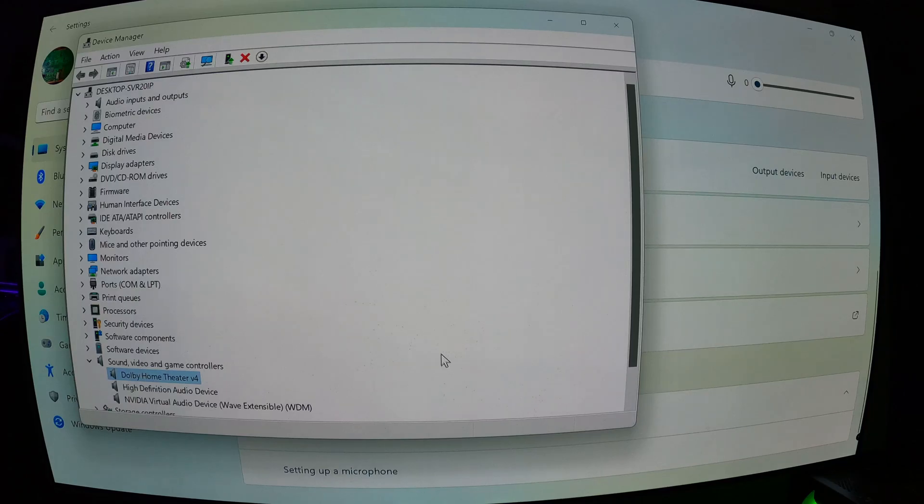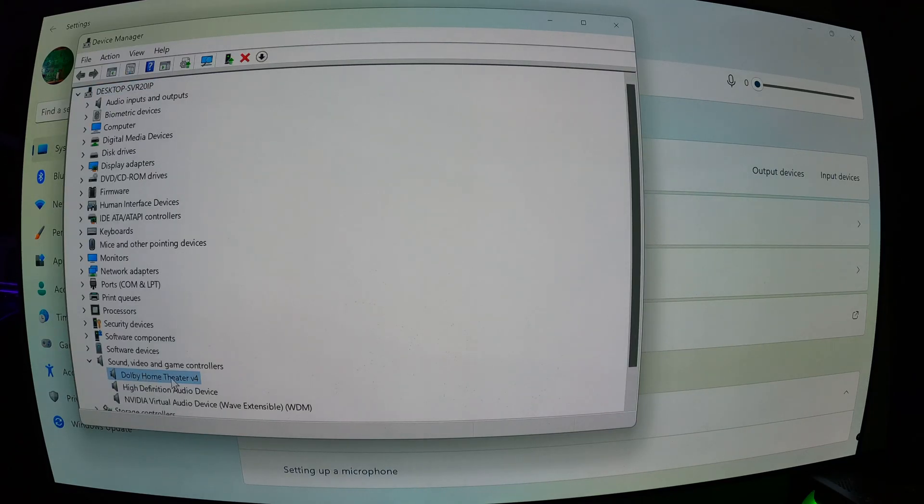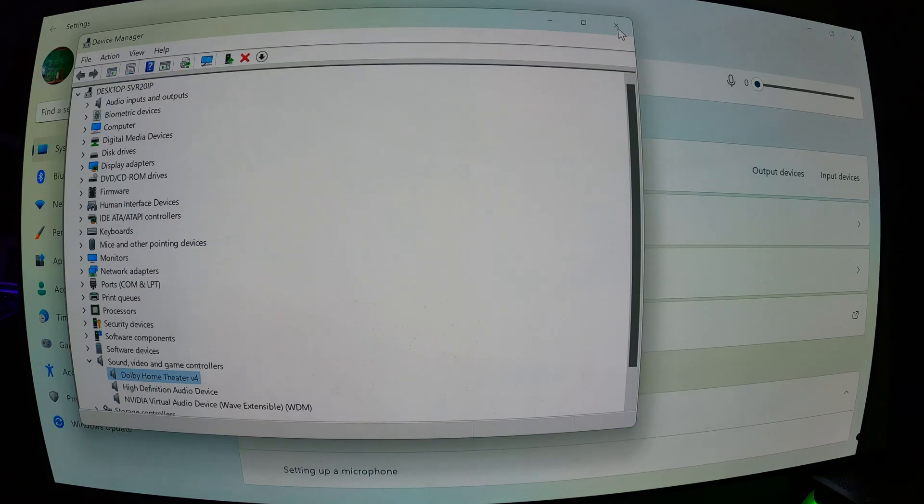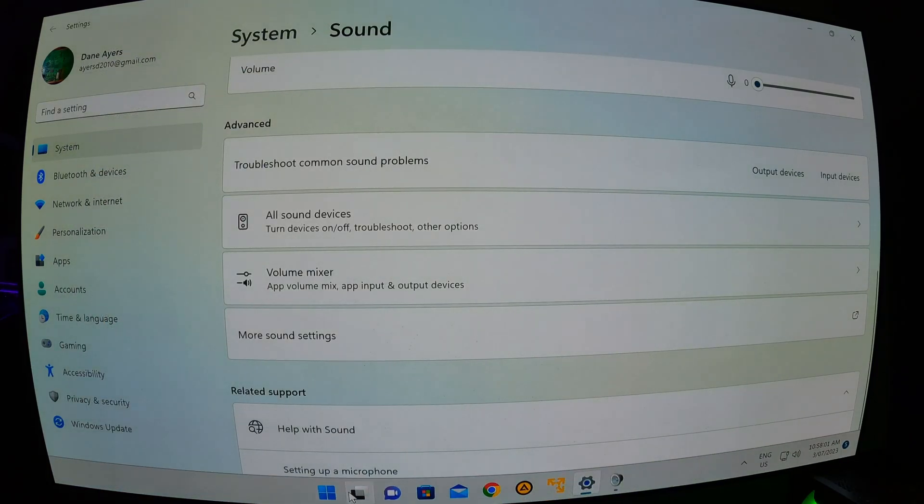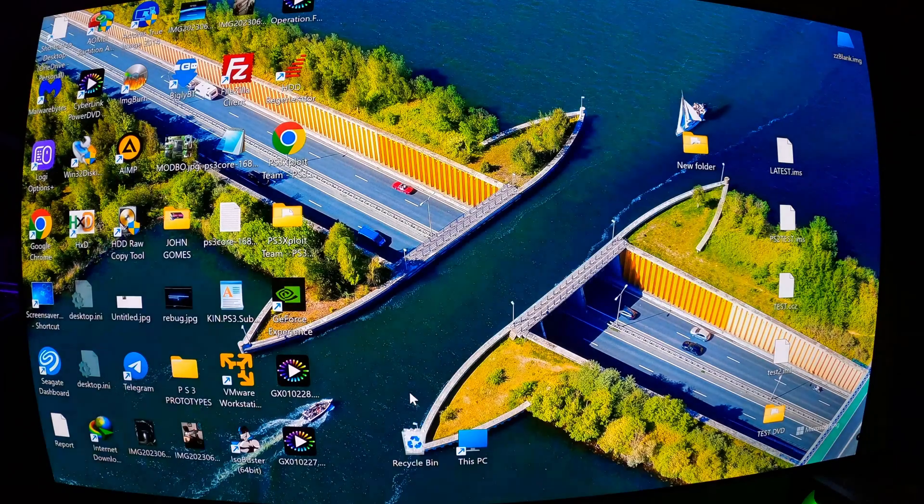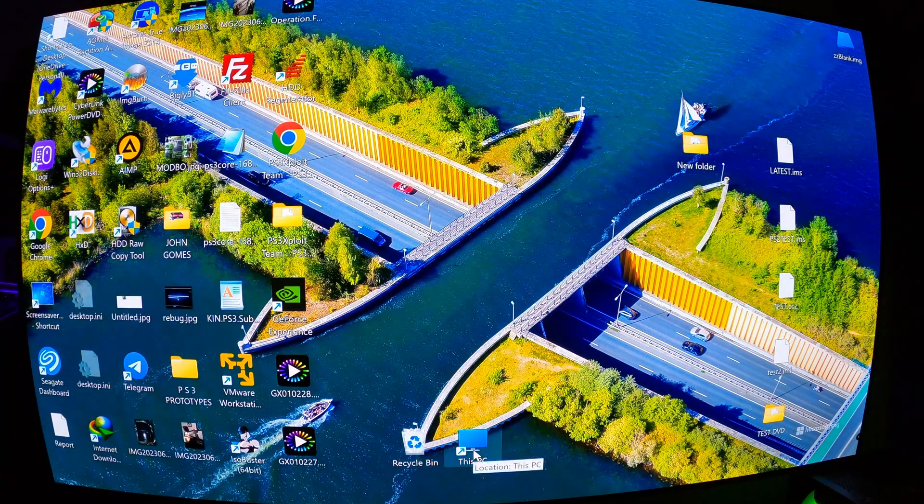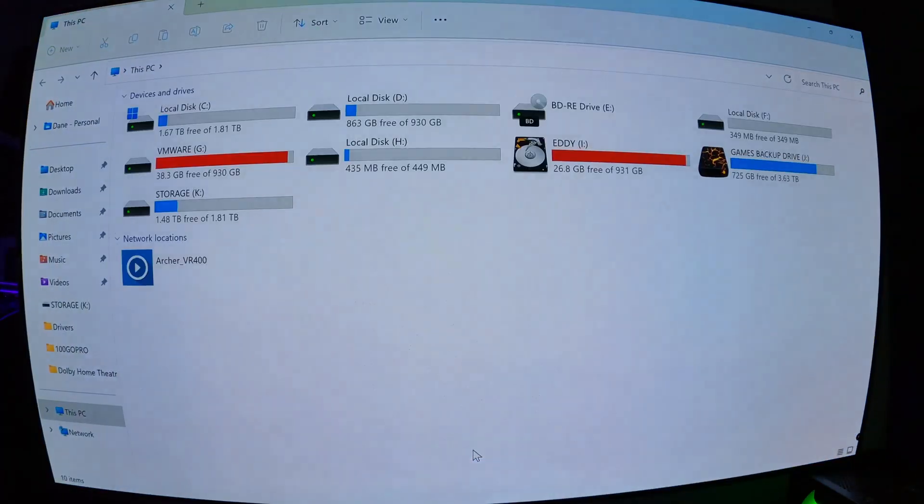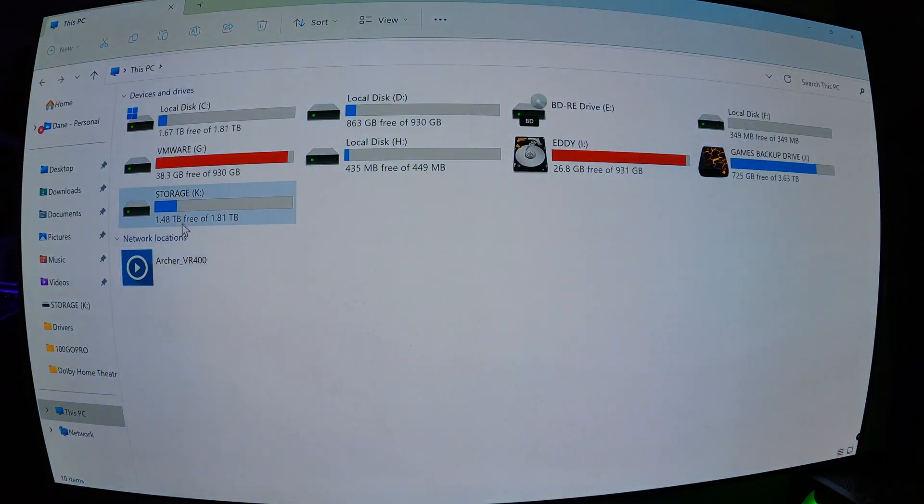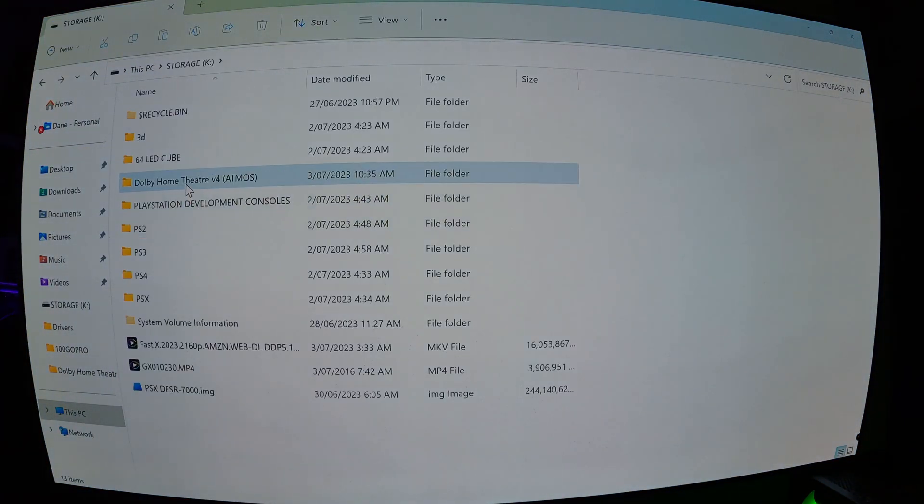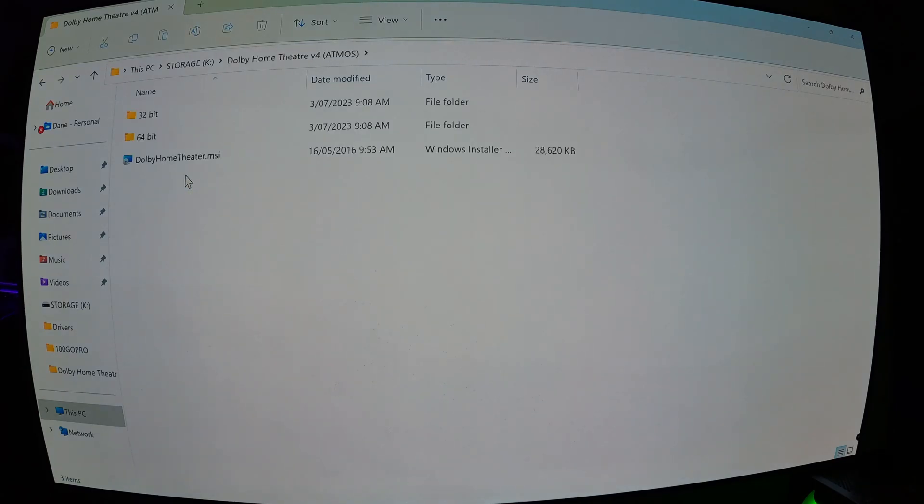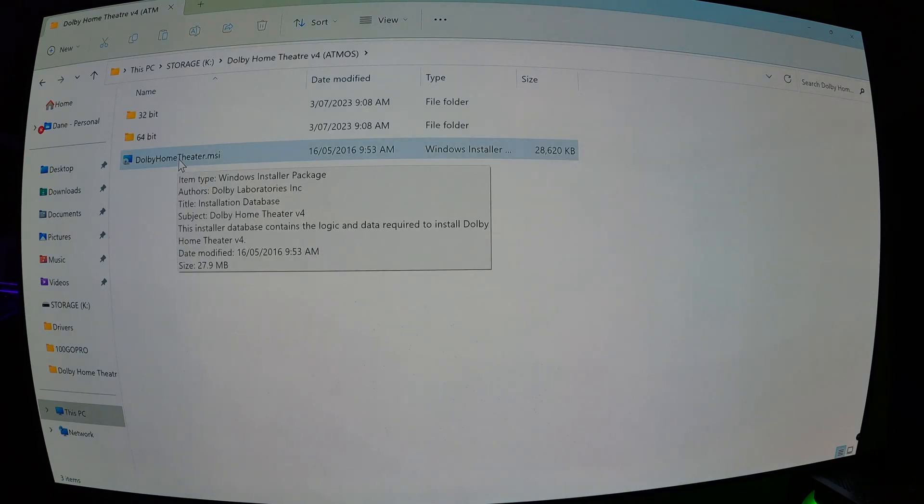Close that. Now you can see that the Dolby driver has been loaded. And close that now. Go back to, or go to where you've got your files downloaded.